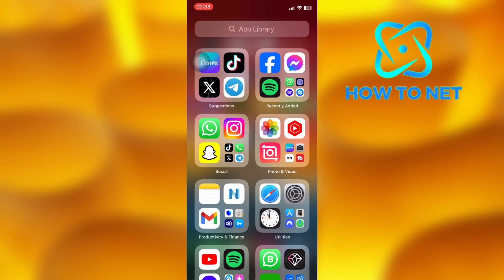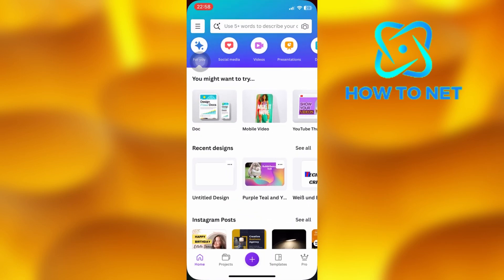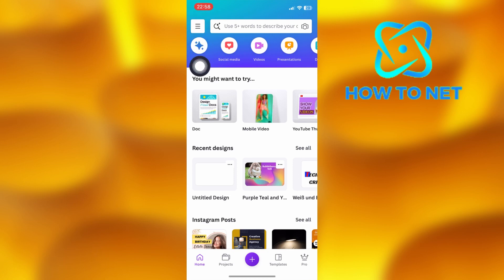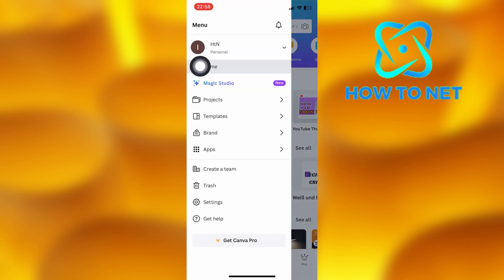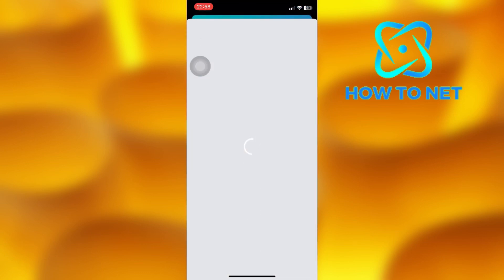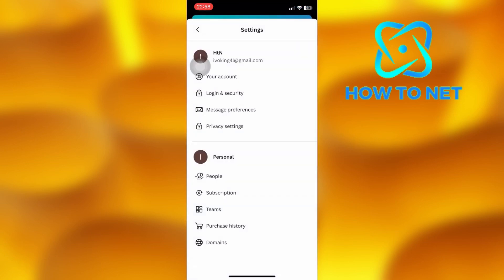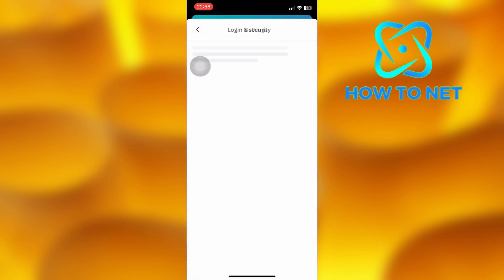To do this, simply open up your Canva. On the home page, tap on these three lines right here. Then select Login and Security. Then simply select the option of Sign out all devices.